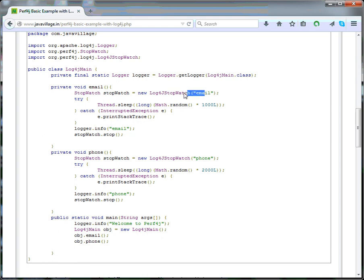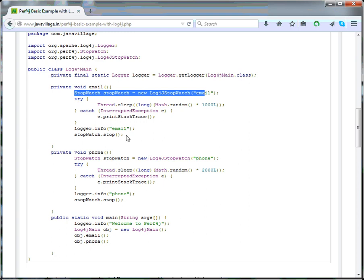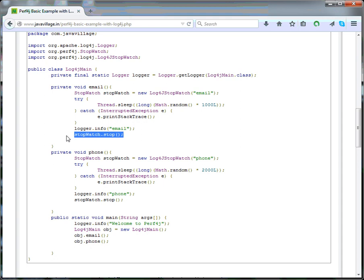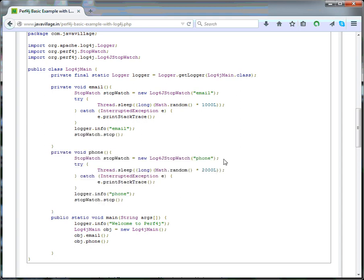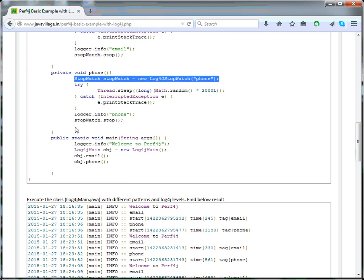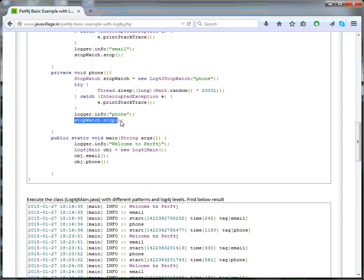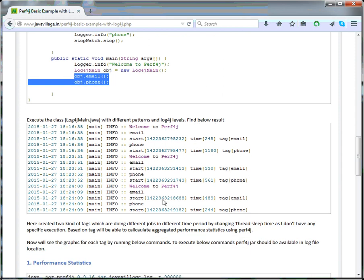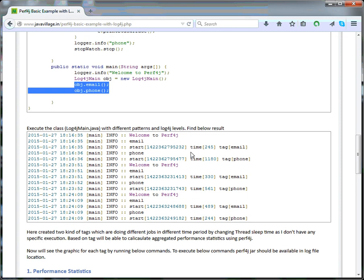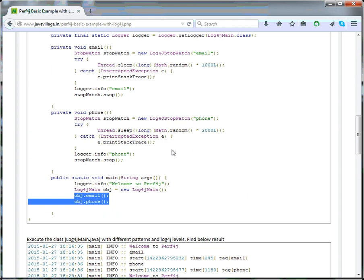Based on this tag, we can identify this is the email execution which is taking this much execution time. Once execution completes, we have to make it stop. We have one more method, phone. I am creating a Perf4J object with the phone tag, and after execution I am stopping it. These two are getting called from the main method. This program I have executed multiple times to make different times using different intervals of Thread.sleep.